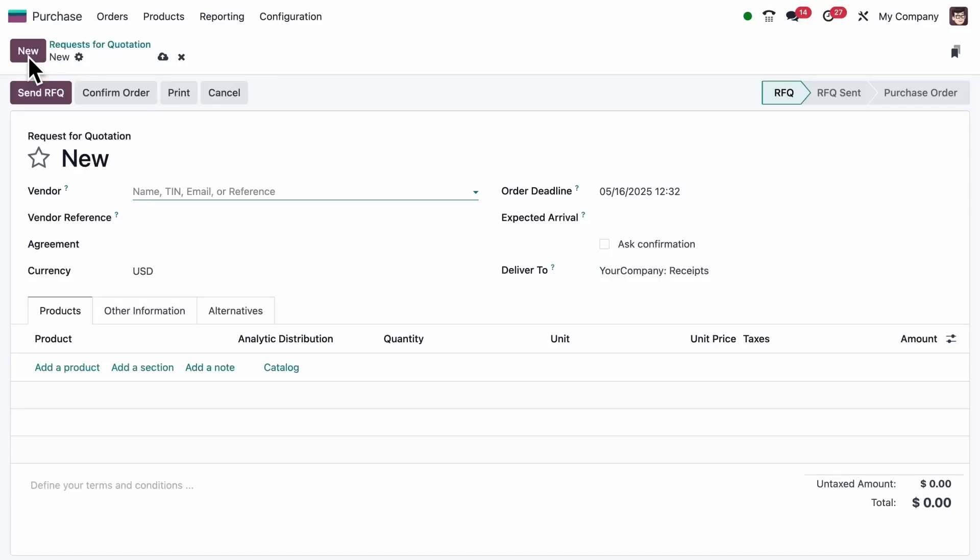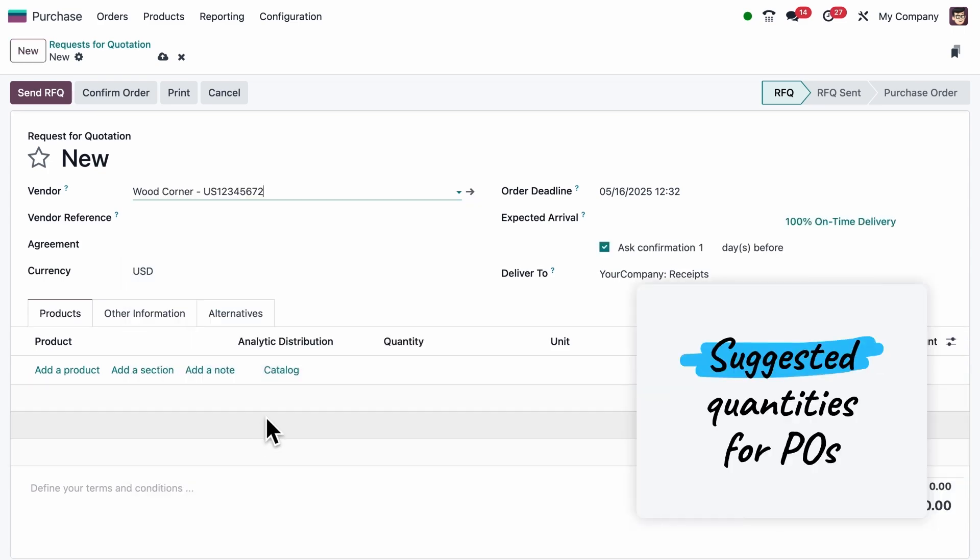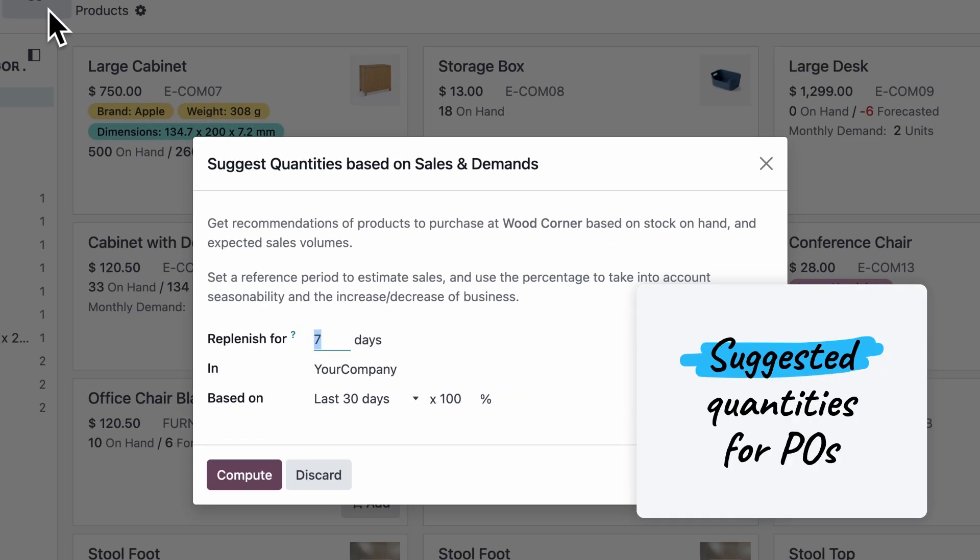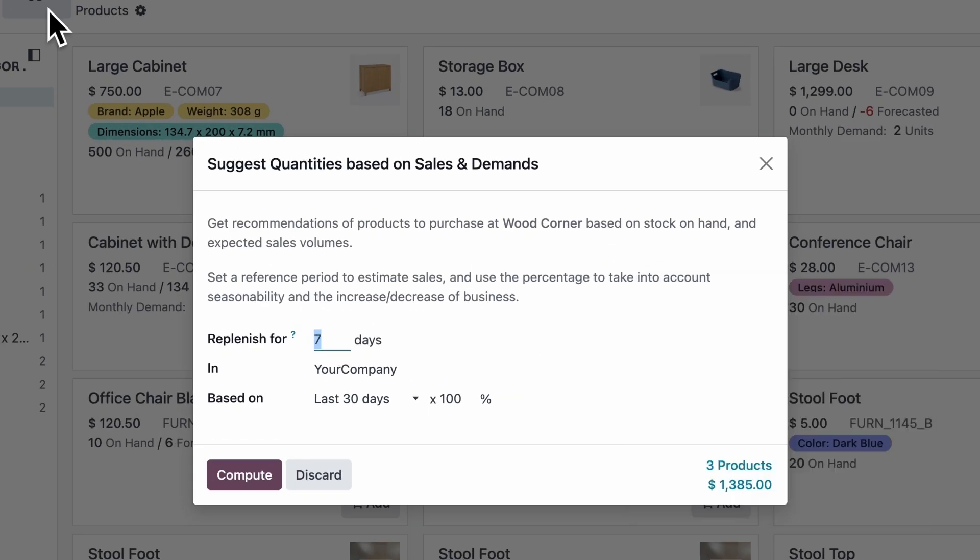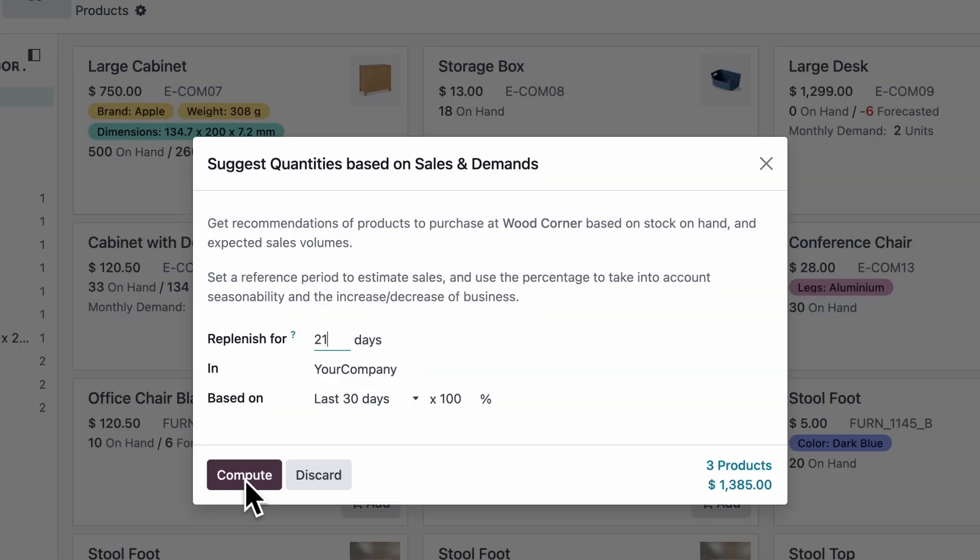In the Purchase app, our new Suggested Quantities feature takes the guesswork out of restocking. Get recommendations based on stock on hand and estimated sales volumes.